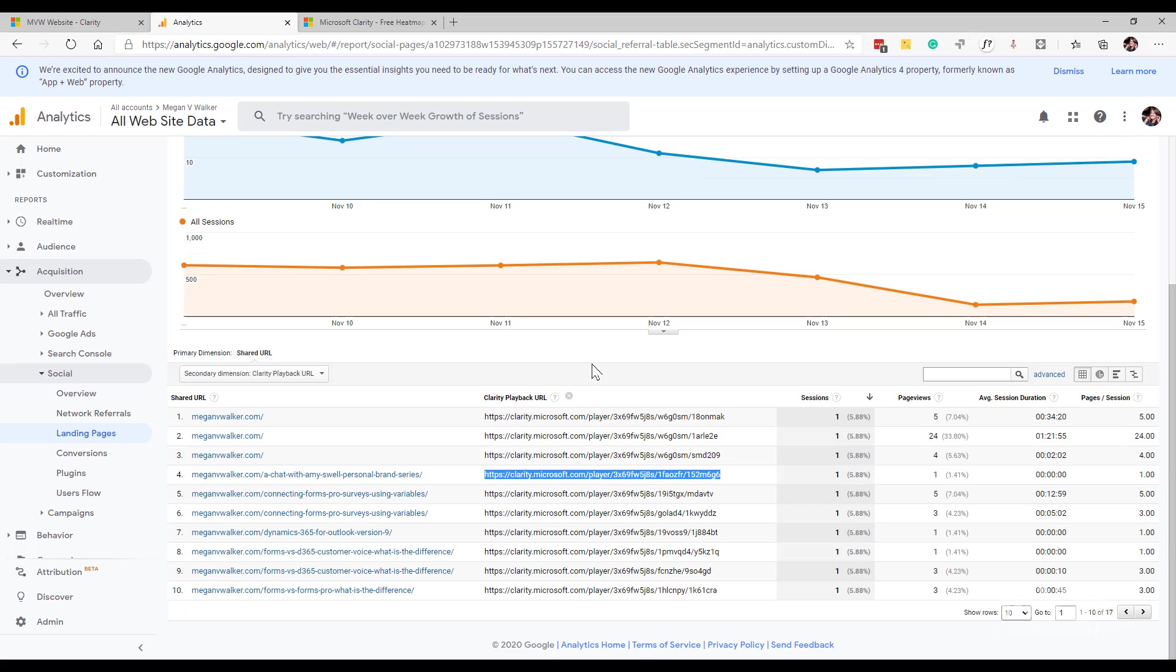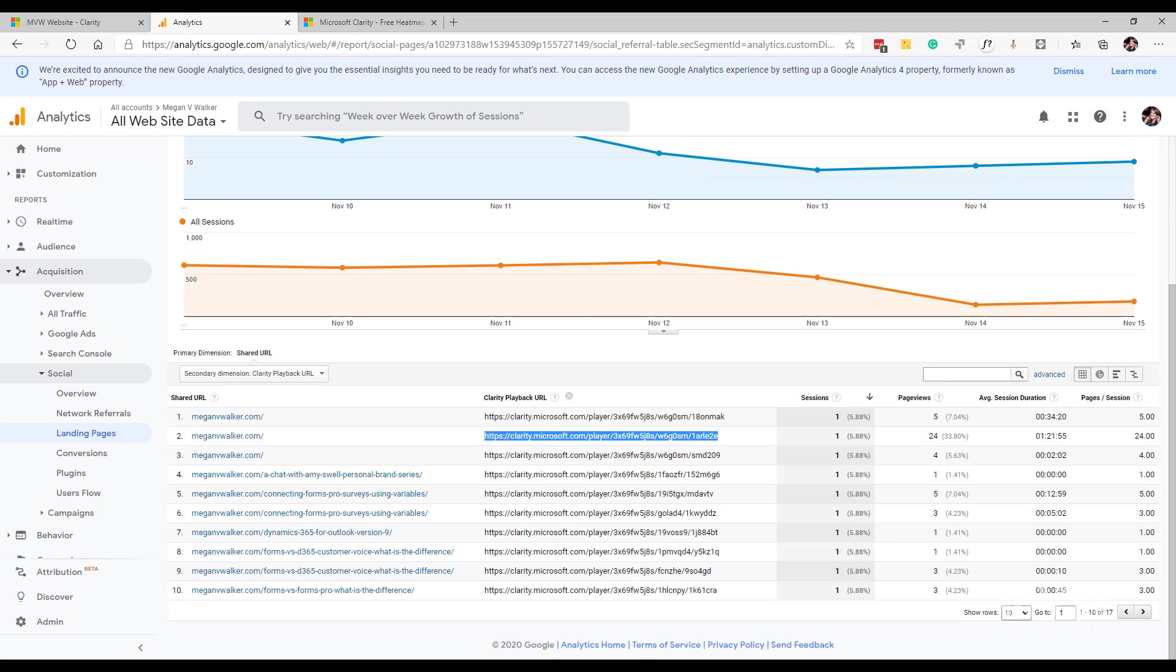We're kind of looking over their shoulder as creepy as that sounds, but it is giving us that opportunity to actually go ahead and see that interaction. If you haven't already, go ahead and add in that integration or link up your Microsoft Clarity account with your Google Analytics account so you get that new custom dimension in there.